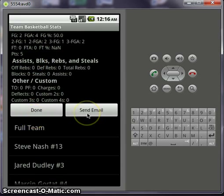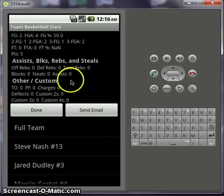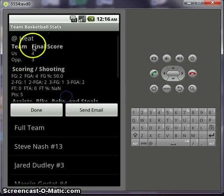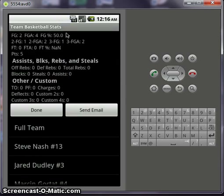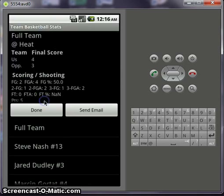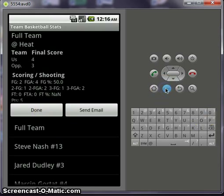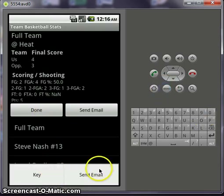The other thing you can do is send an email. The email will go to wherever you want to send it. It has the subject filled in, and the body will be the full team stats. It'll also have an attached Excel file with a spreadsheet for each player and their stats, plus the full team stats for the game. You can also pop the menu again for the key and send email options.